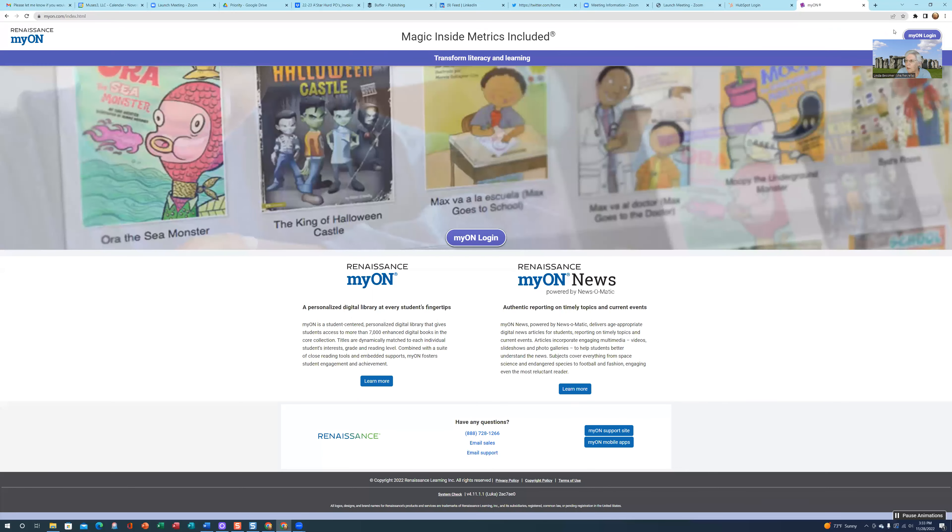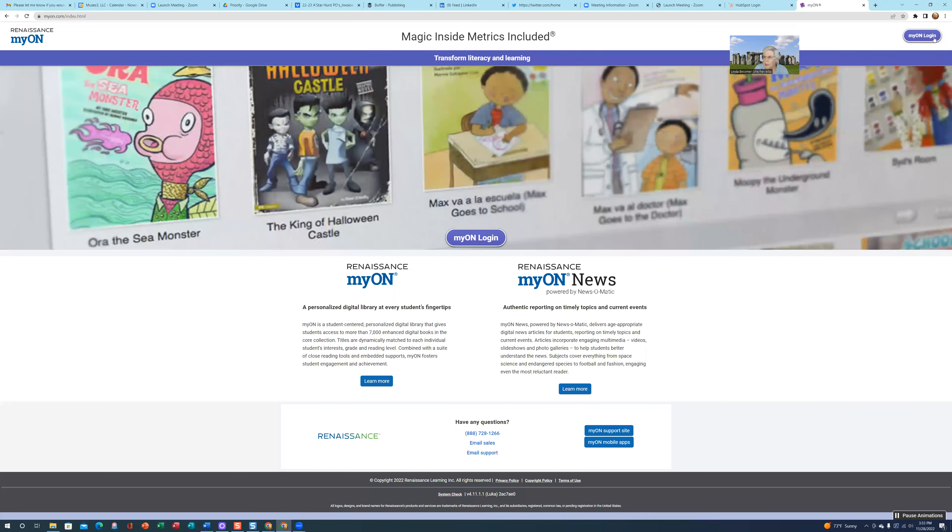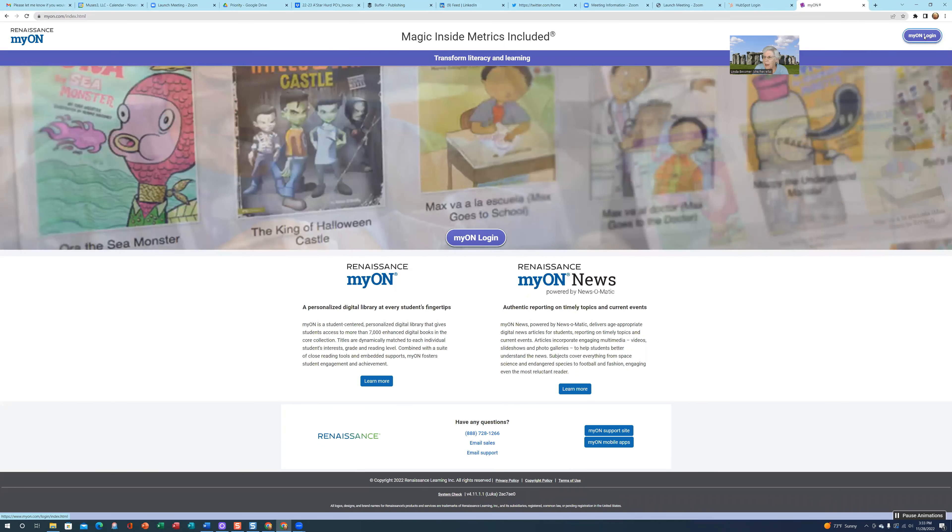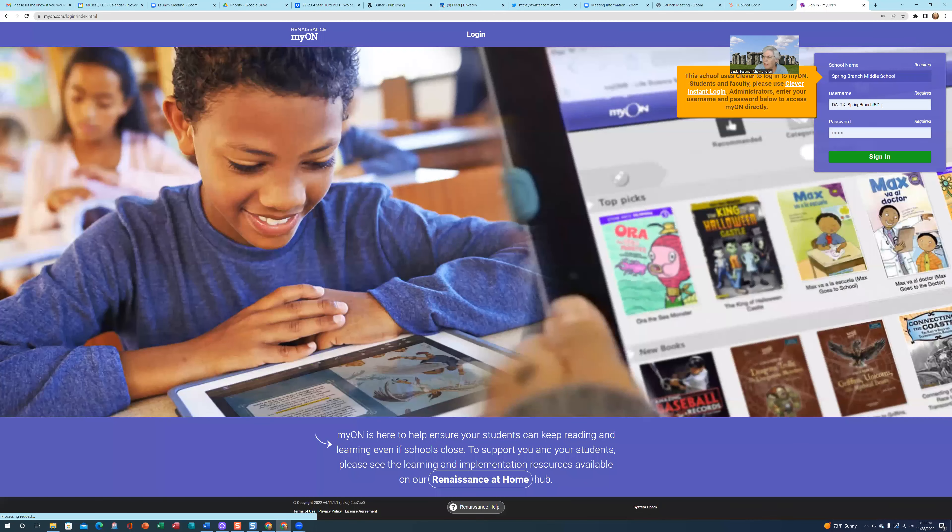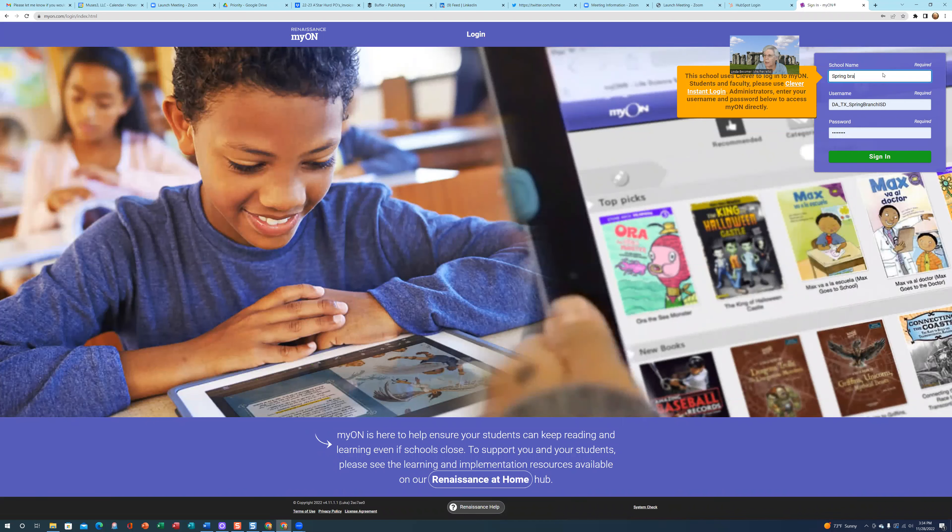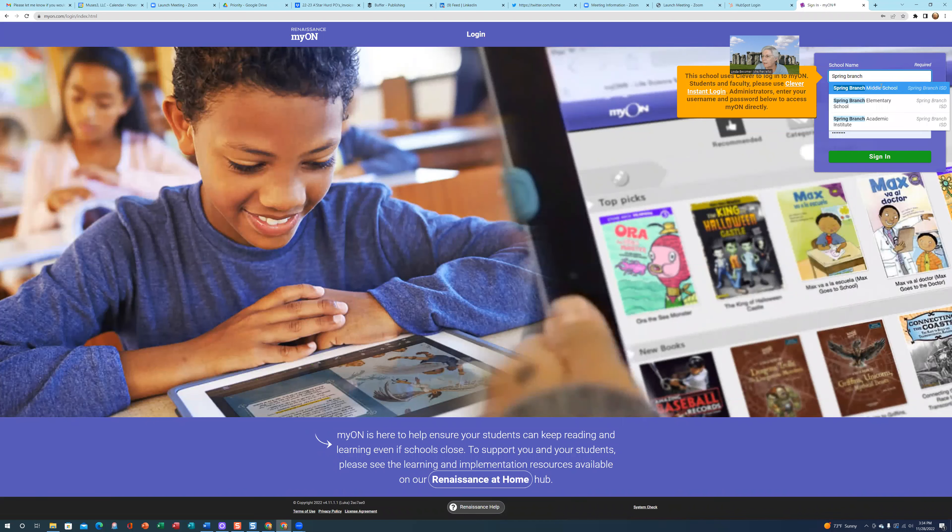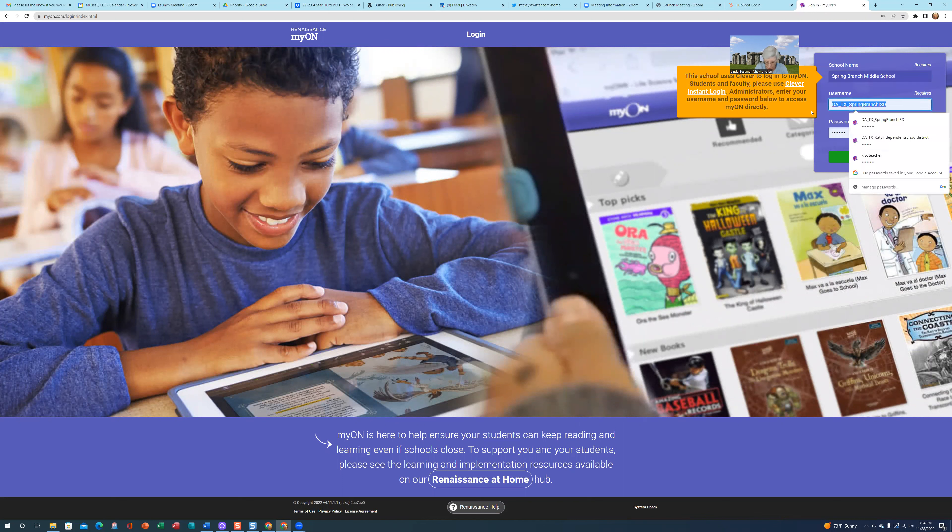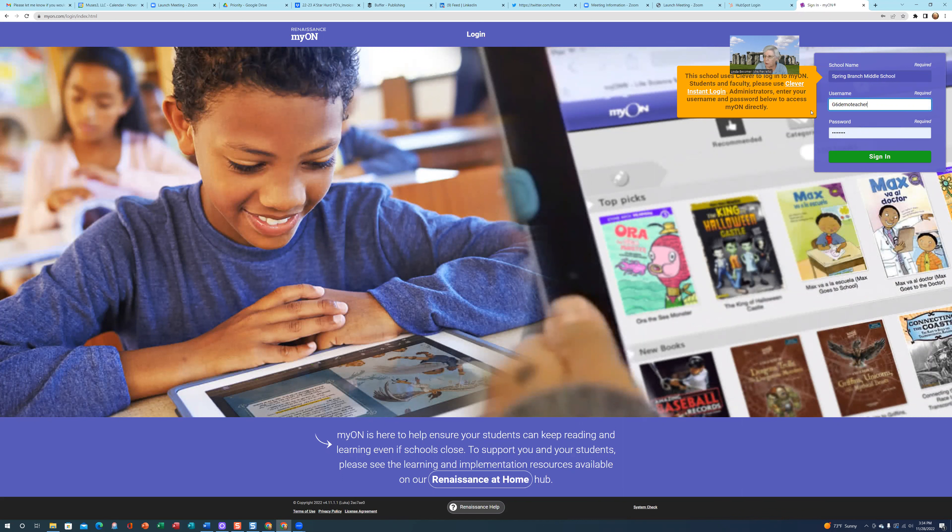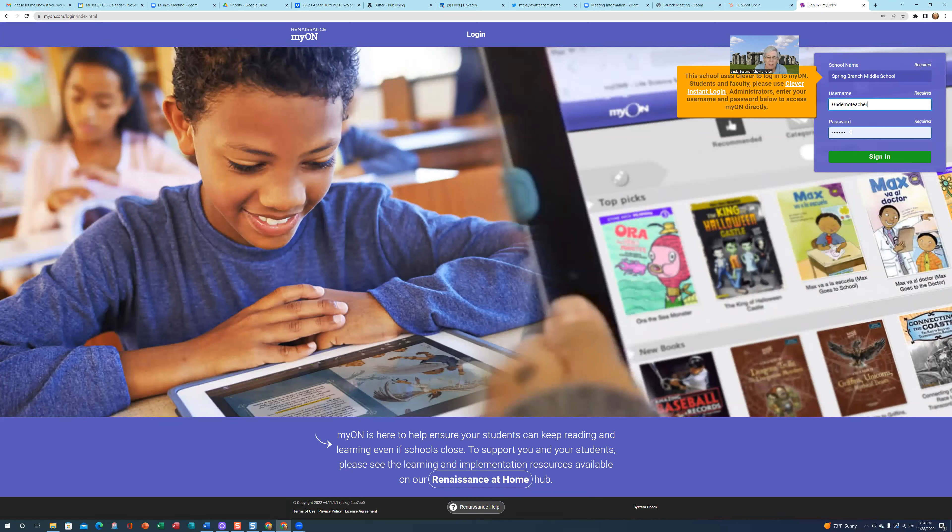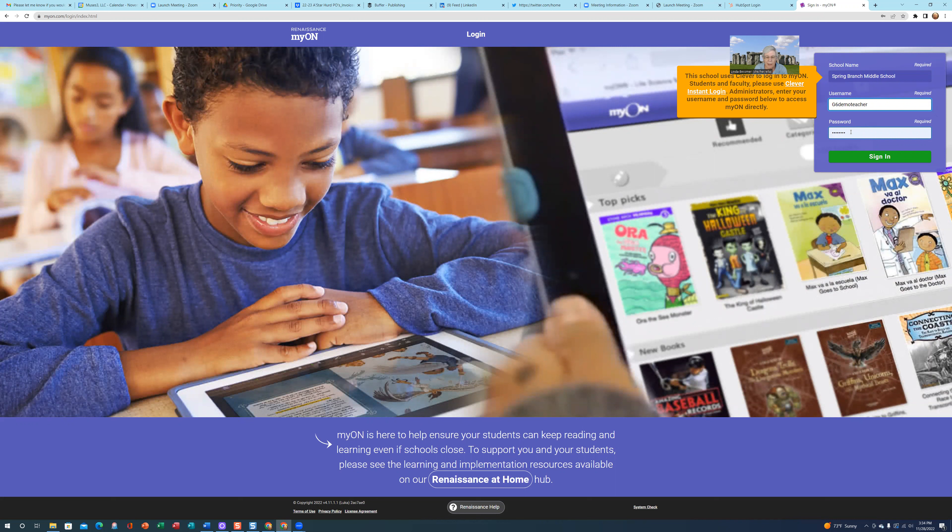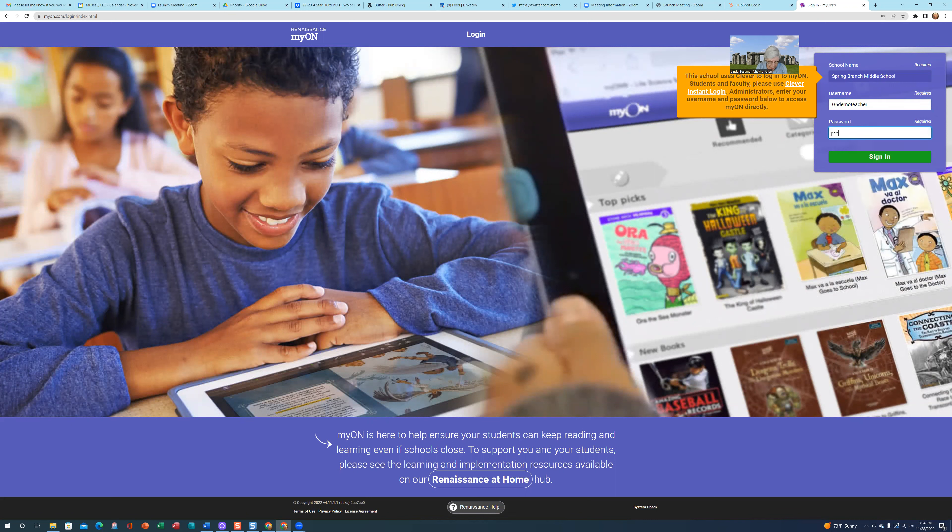When you get this screen, click on the Myon login. Type Spring Branch and select Spring Branch Middle School from the drop-down box. Our username is G6DemoTeacher, G7DemoTeacher, or G8DemoTeacher depending on the grade level you want to look at. The password is the same for each: myon, M-Y-O-N, all lowercase, 2-0-2-3. Then click Sign On.